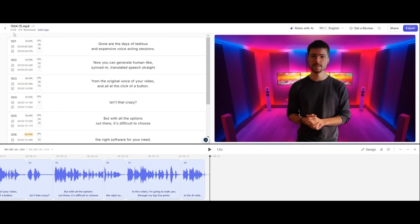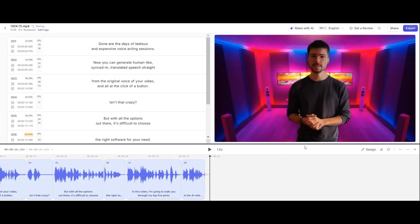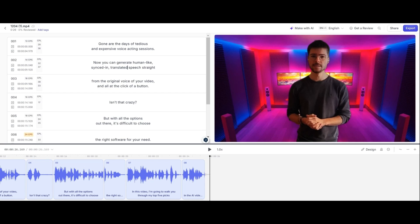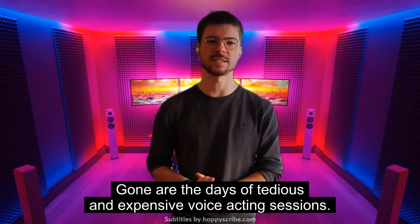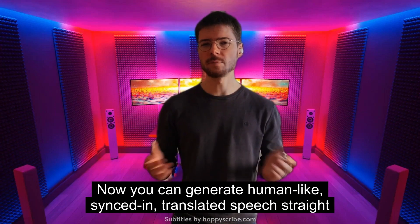I'm going to explore the design options. I can change the design, but I don't think they have templates — that's too bad. Maybe I'll just keep it unwrapped and clean. The video shows the subtitles cleanly: 'Gone are the days of tedious and expensive voice acting sessions. Now you can generate human-like, synced-in, translated speech straight from the original voice of your video.'